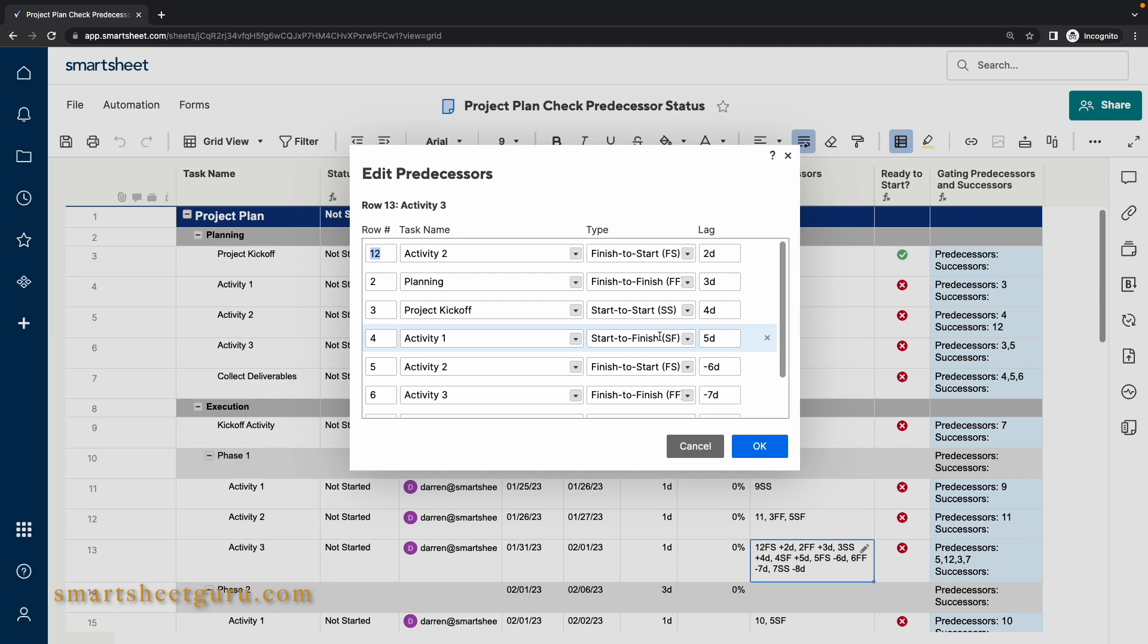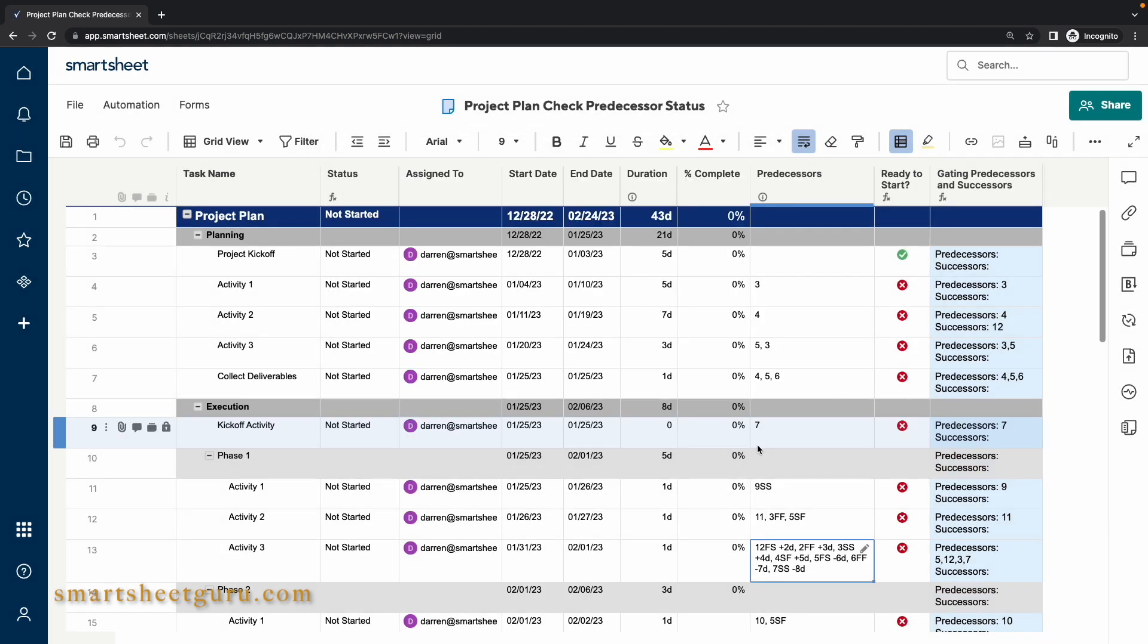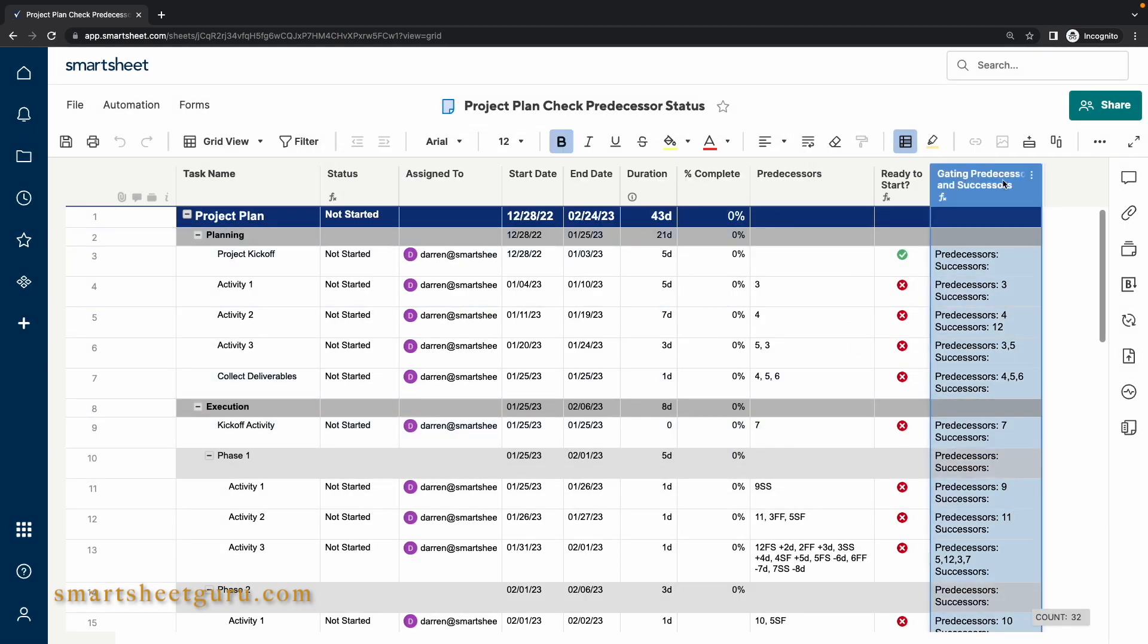By definition, the Finish to Finish predecessor type does not affect the start of other tasks so these types of predecessors are ignored. The Gating Predecessors and Successors column indicates which tasks need to be addressed before a particular task can be started.